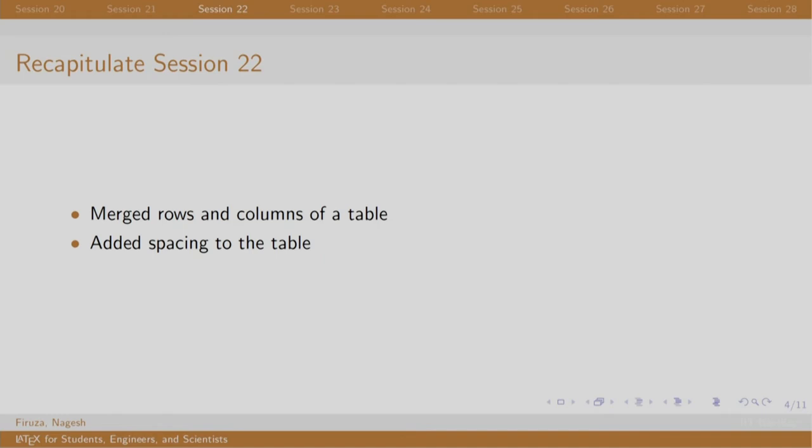This session was pretty straightforward, in which we merged the columns and rows of a table using multi-row and multi-column commands. Array stretch command was used to increase the vertical spacing in the tables. The session ended with an exercise to include some large tables.